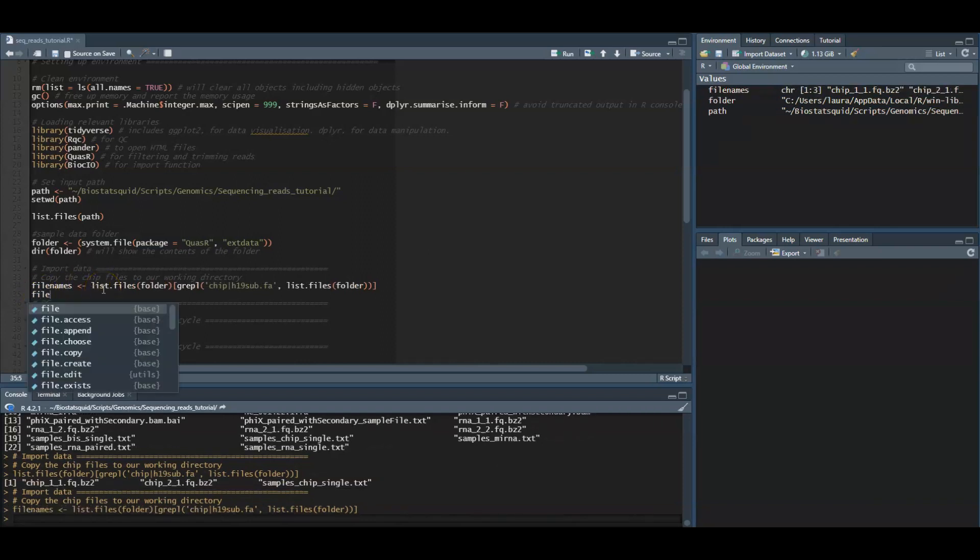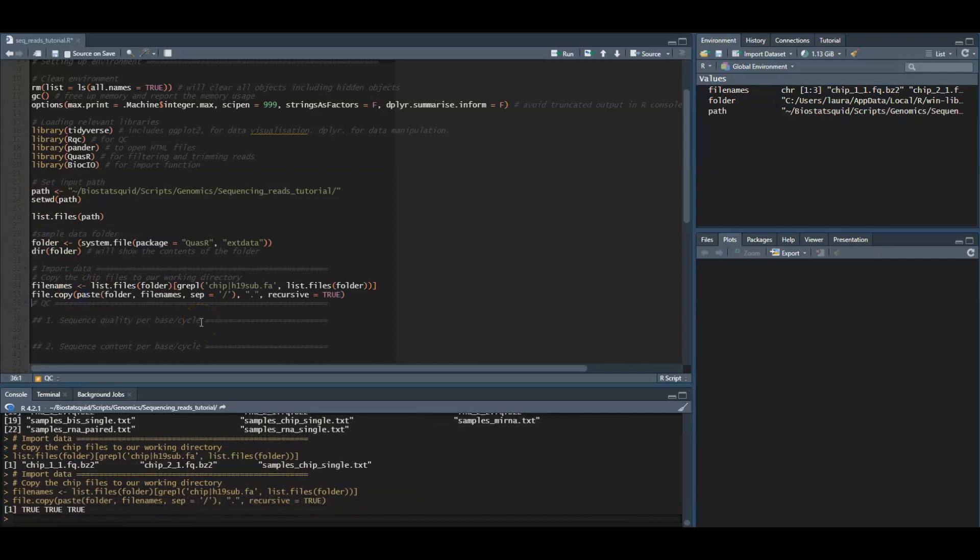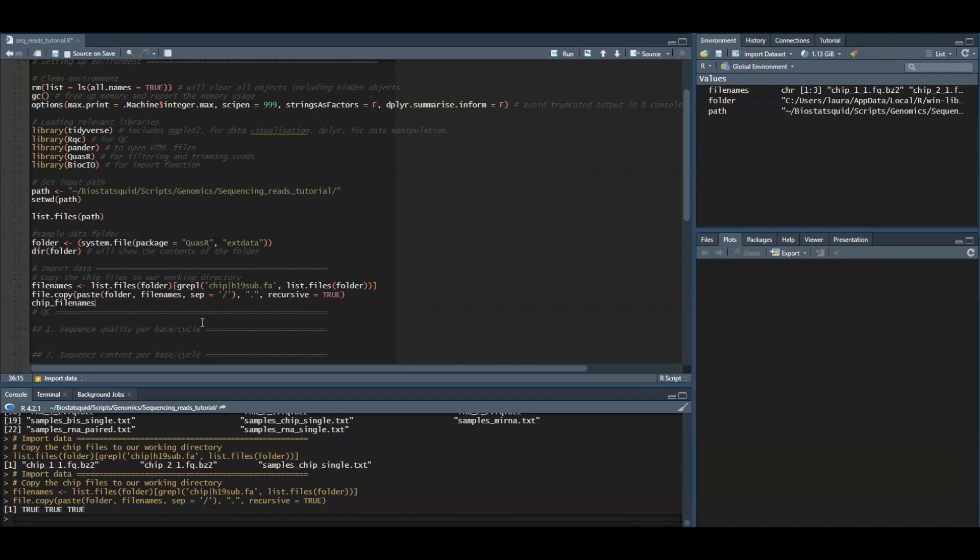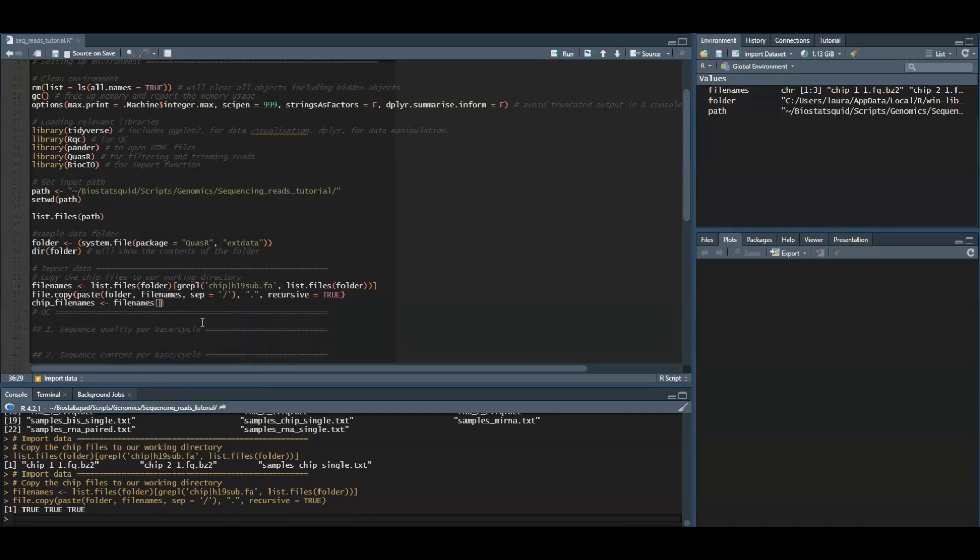Now we will copy the files listed in filenames to our folder and we will also create another object called chip filenames which will only contain the two files with the ChIP data. The two FASTQ files with the ChIP data.